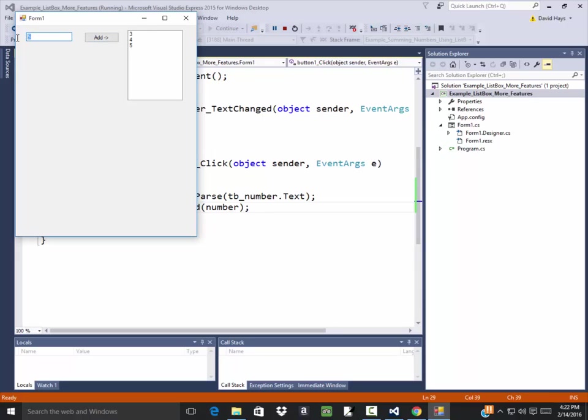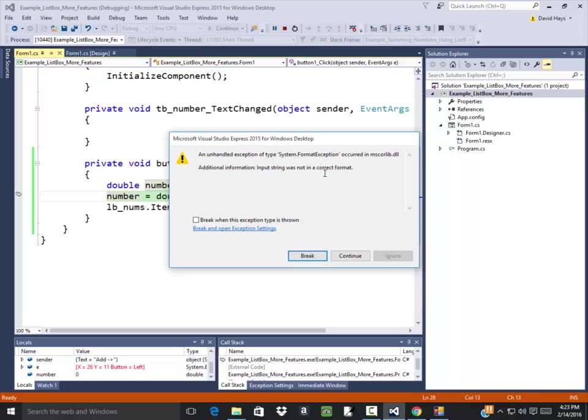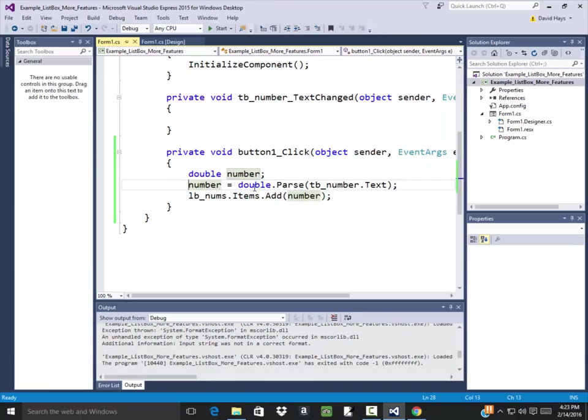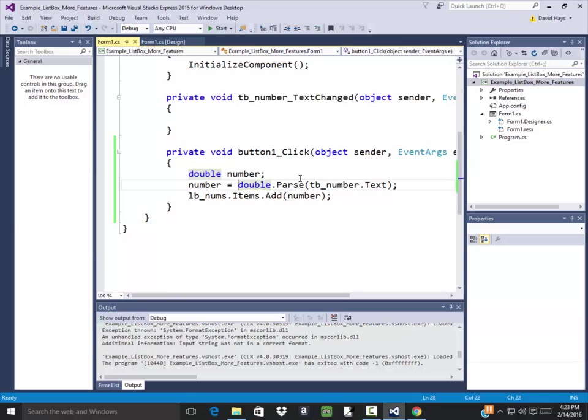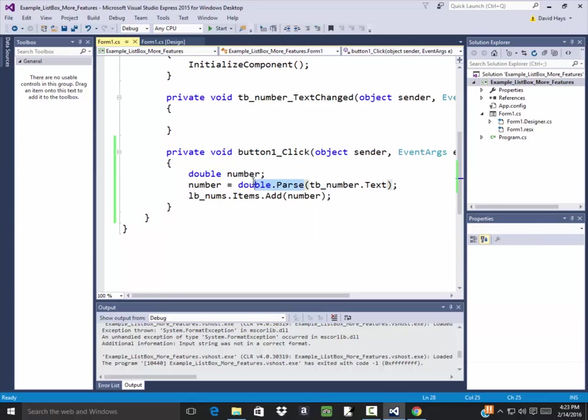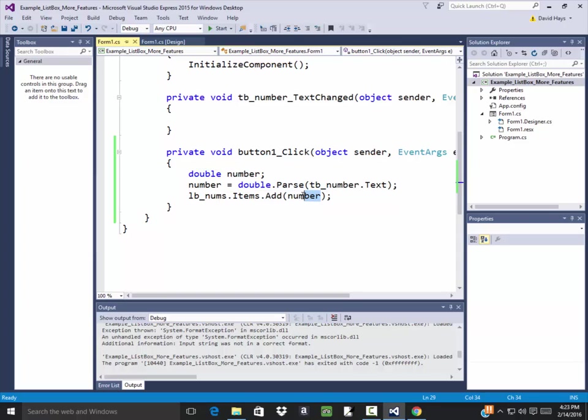It actually can put anything in here if I had to program that way. If I tried to do David, it'll blow up because it's not a number. See the string was not in the correct format. I'll break and then I'll click that. That's because I did the double dot parse. But we're not limited to just working with numbers. You can get rid of this double dot all of that and just add in TB number, TB underscore number dot text where the number is right here at this line.